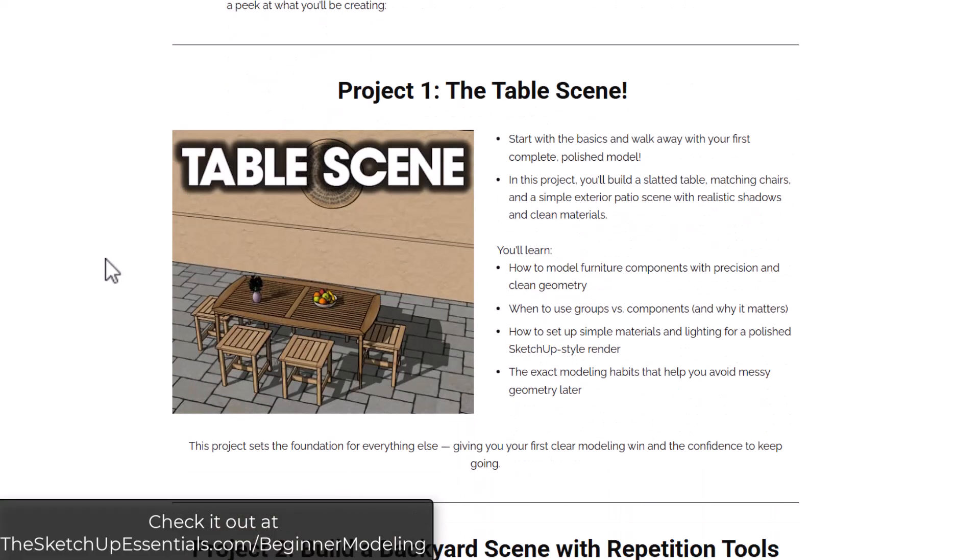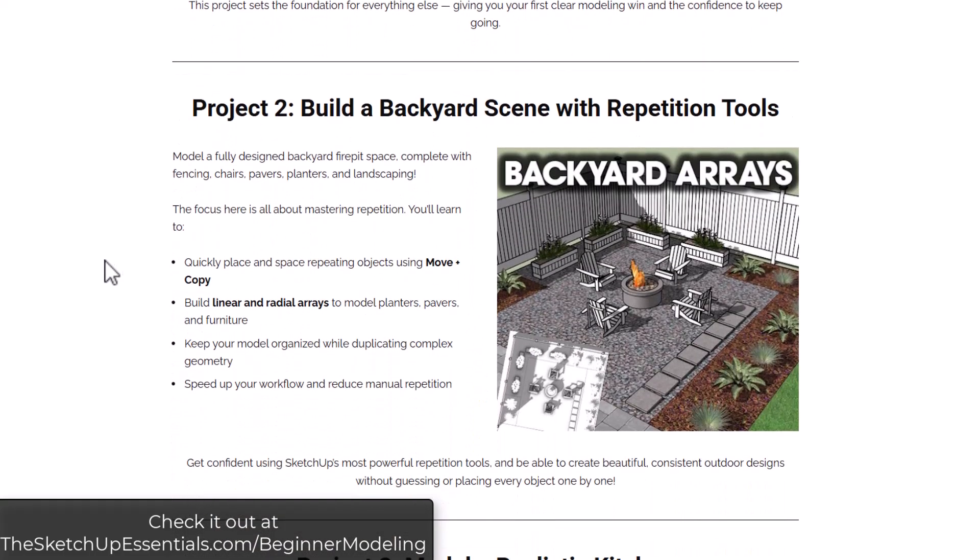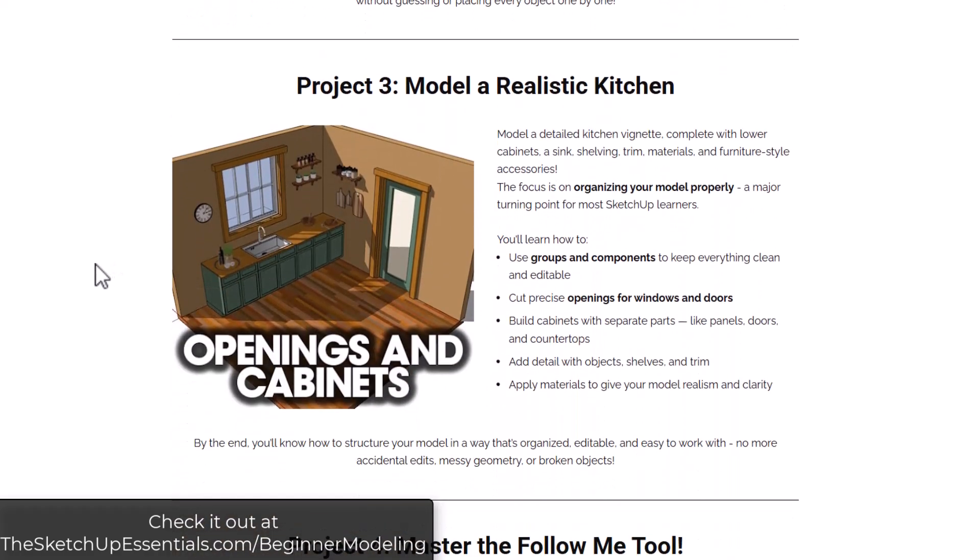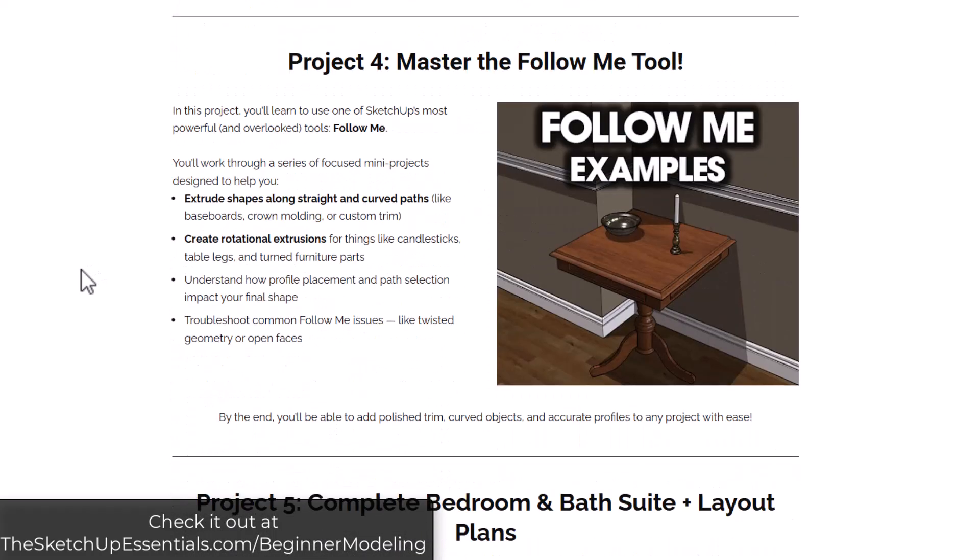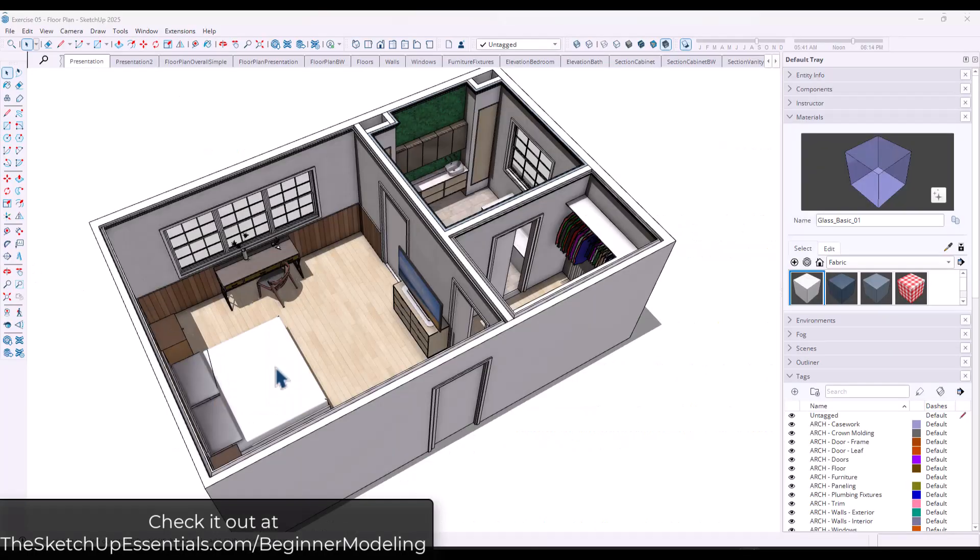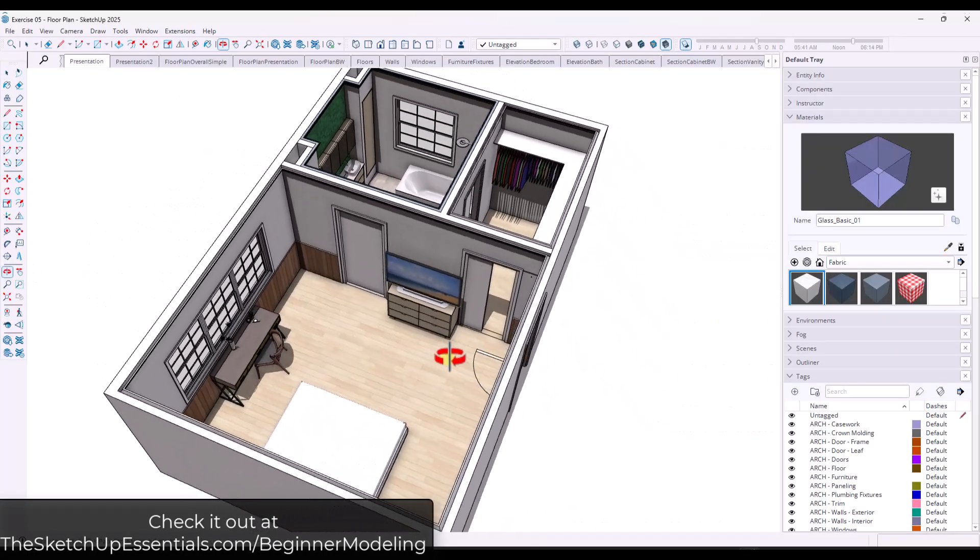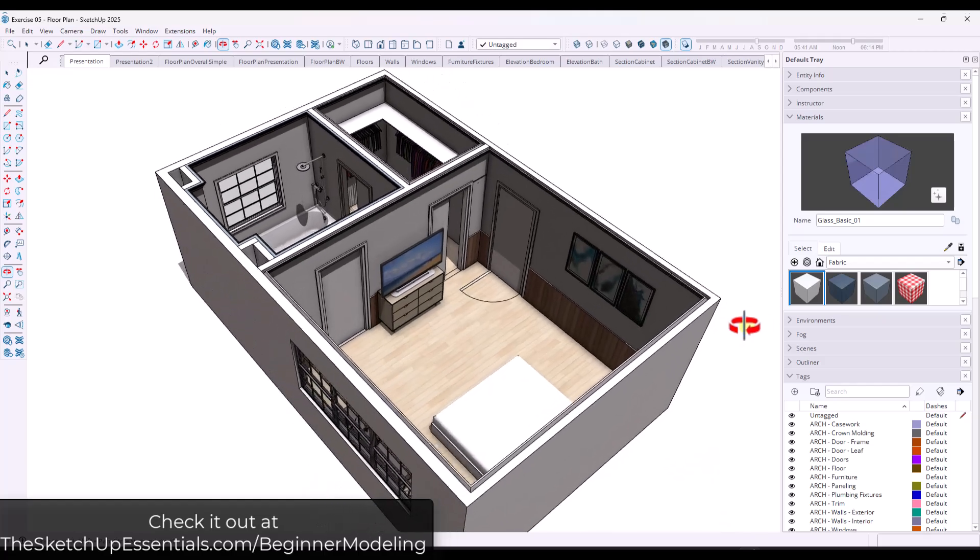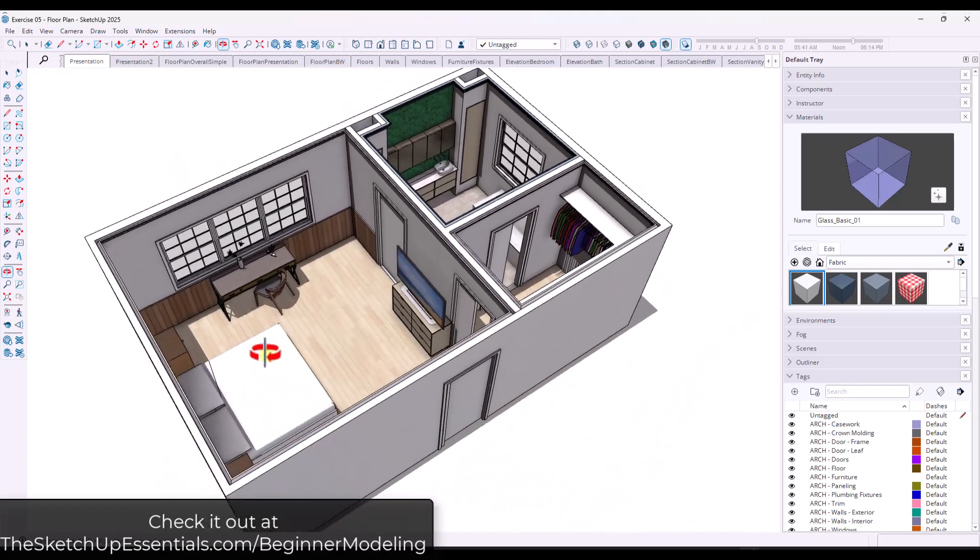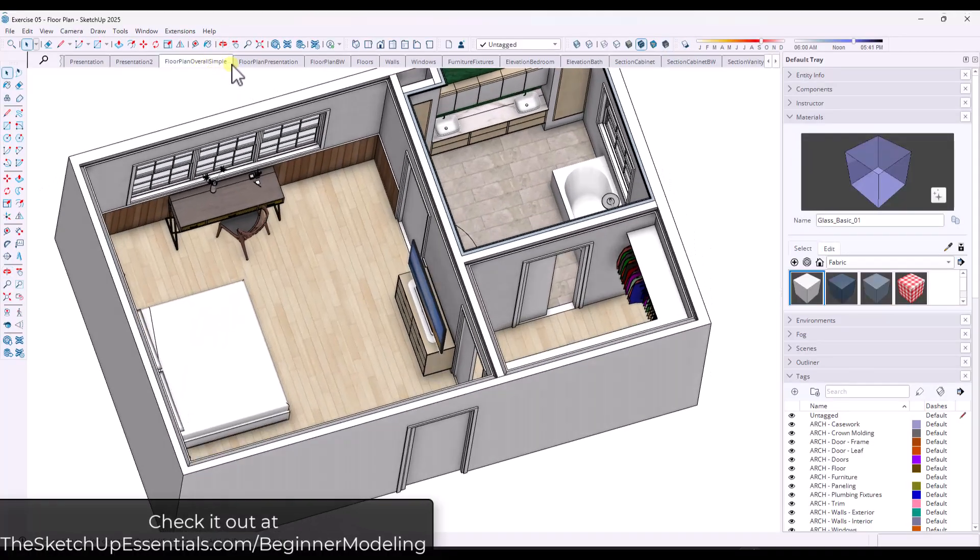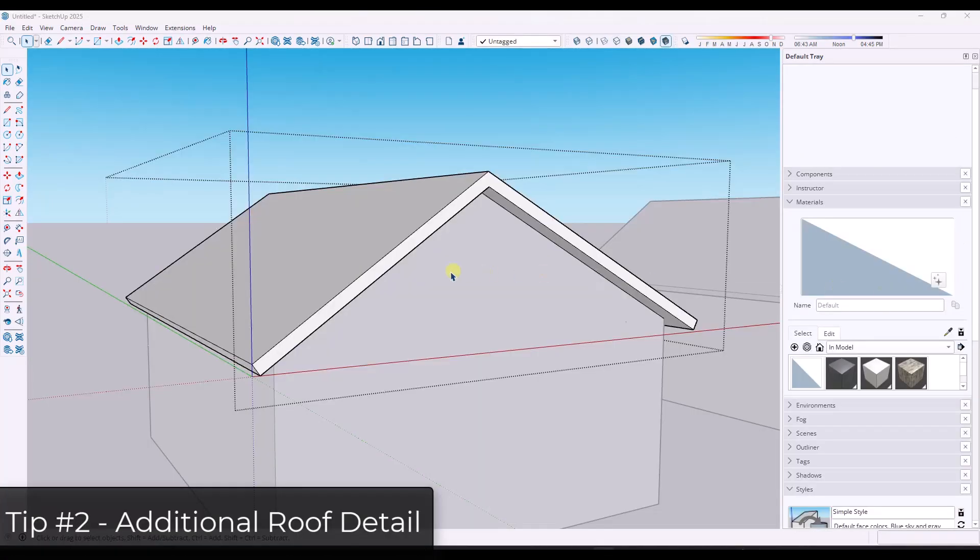And if you're looking for something to help you get started with SketchUp, the beginner modeling workout pack is made for you. It walks you through five bite-sized step-by-step projects to help you build real SketchUp skills from navigation and grouping to arrays, opening, and even building a full floor plan that you can take to layout. But heads up, this is only available as a standalone product through the end of this weekend. After that, it'll no longer be available as a standalone product, only as an add-on bonus to people that purchase my main course. So if you've been meaning to sharpen your skills the right way, now's the time.